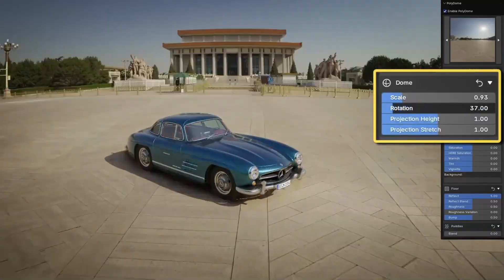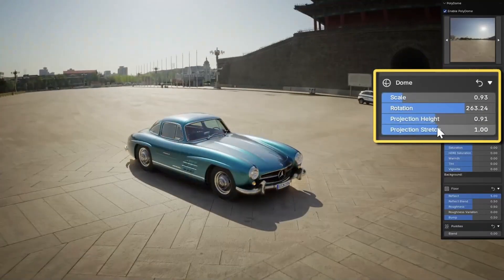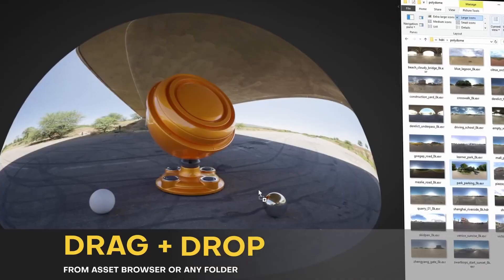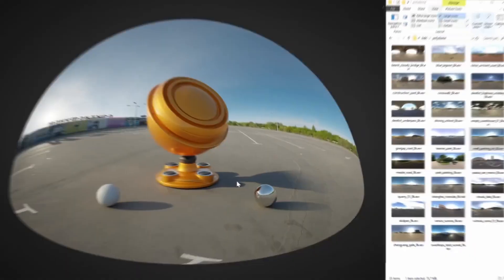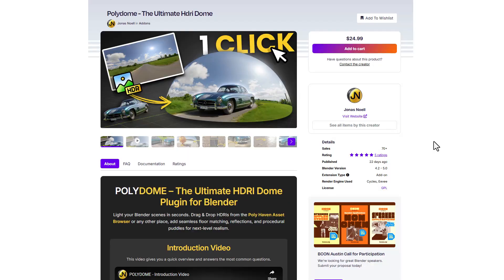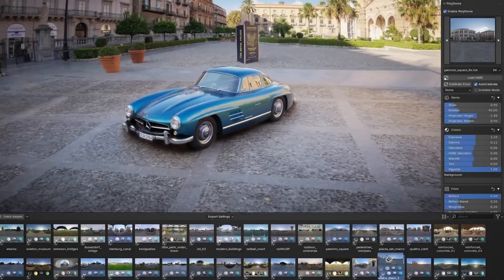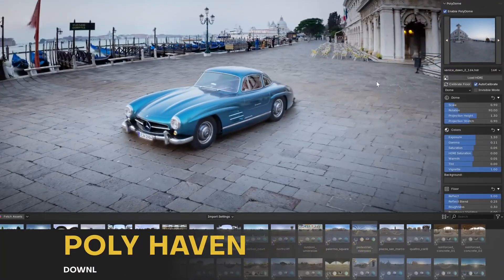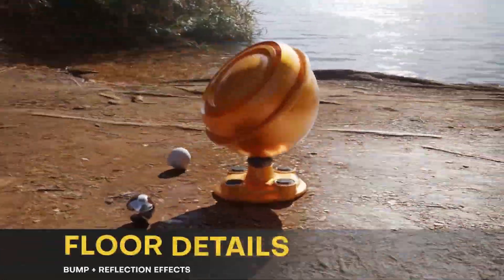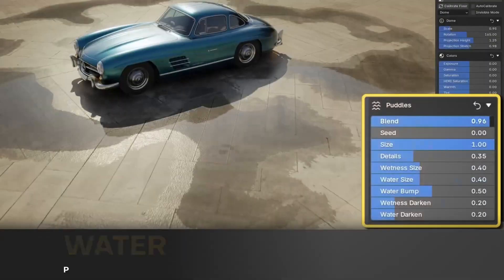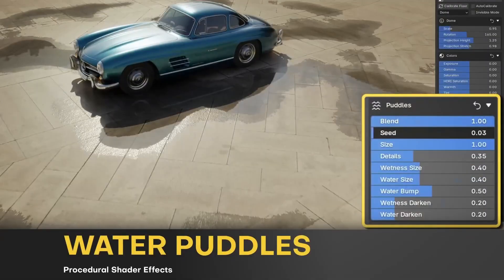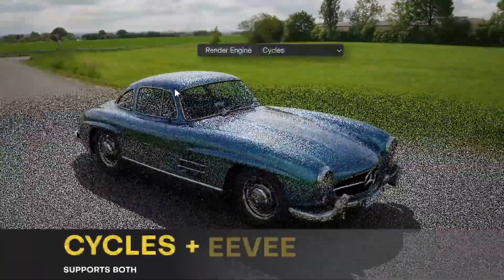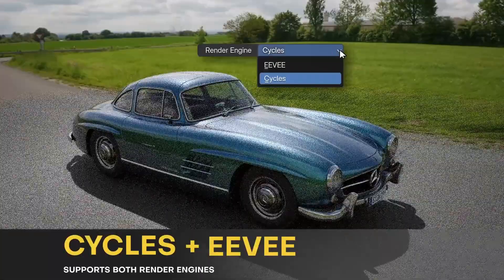Jonas has recently released Polydome. Polydome is your ultimate HDRI Dome plugin for Blender, as it allows you to light your Blender scenes in seconds by simply dragging and dropping HDRIs from your Poly Heaven asset browser or from any place. This works seamlessly, allowing for floor matching, reflection, and procedural adjustments to be done with real-time feedback. Whether you like working with Eevee or Cycles, this supports both of them.